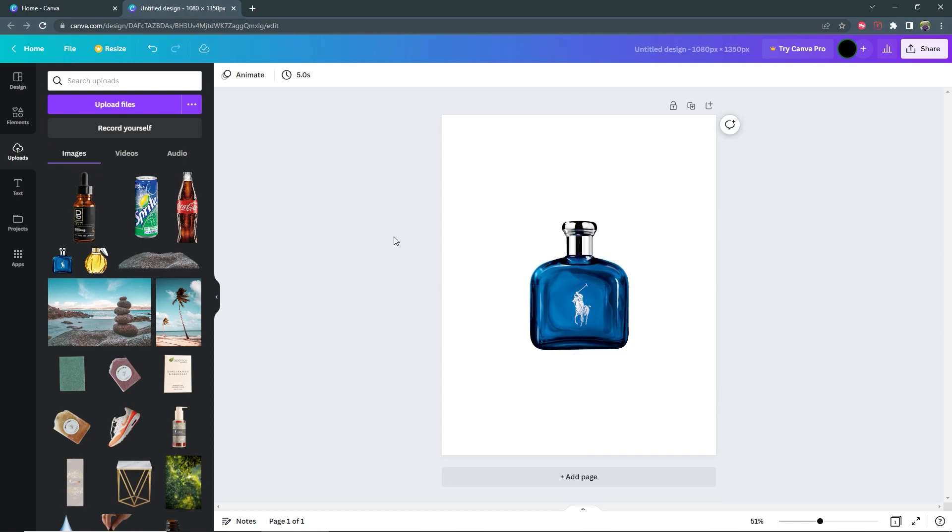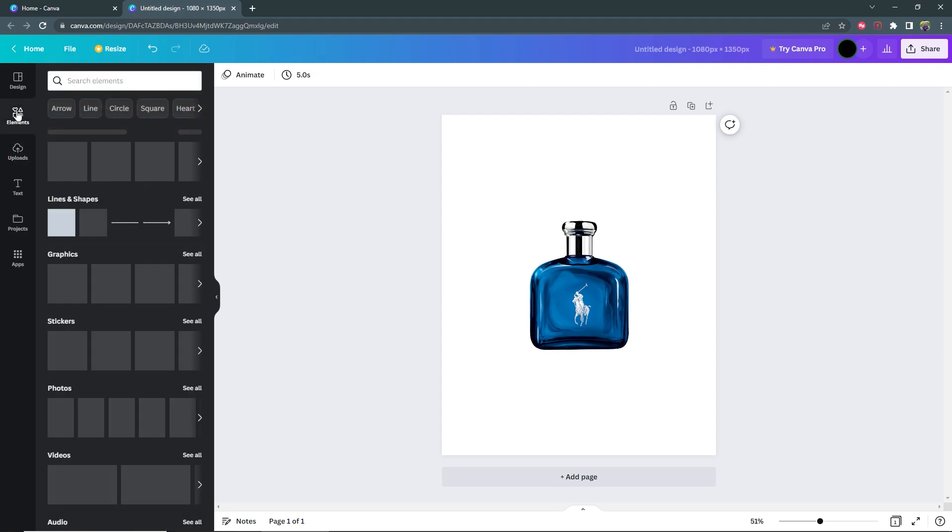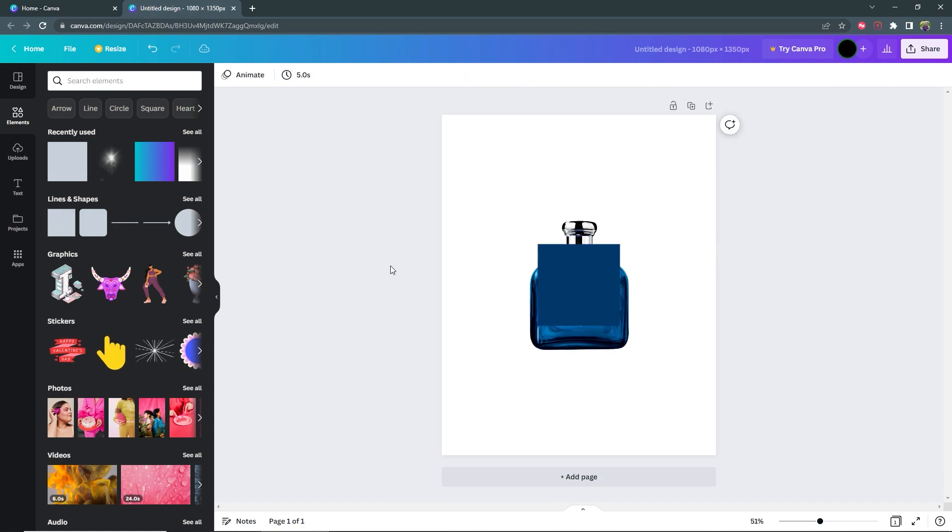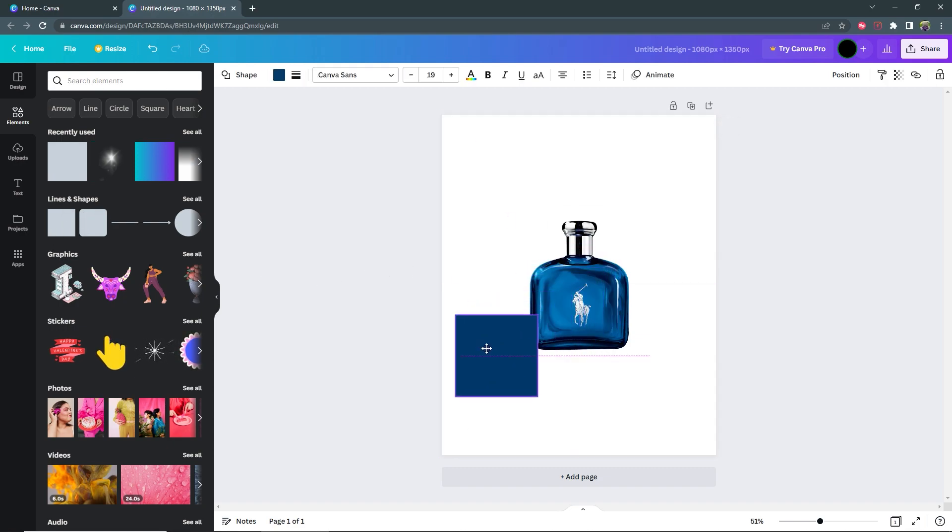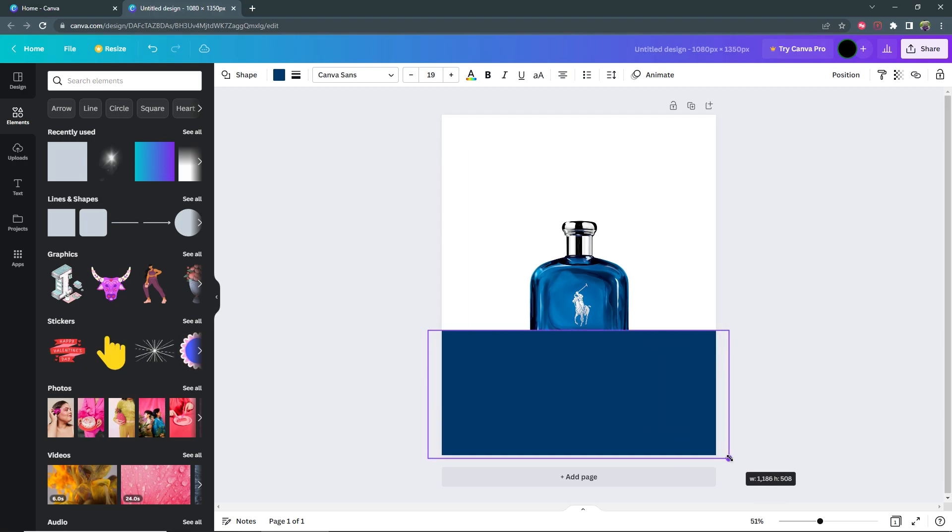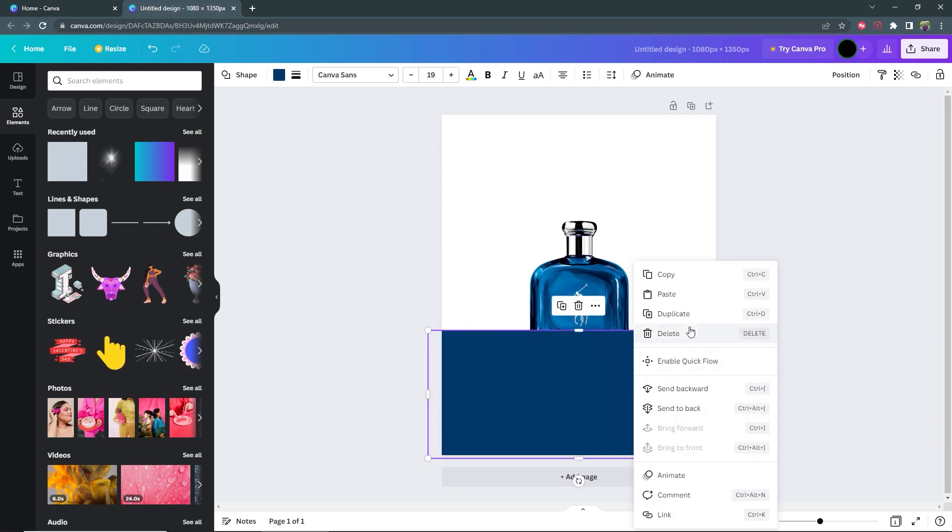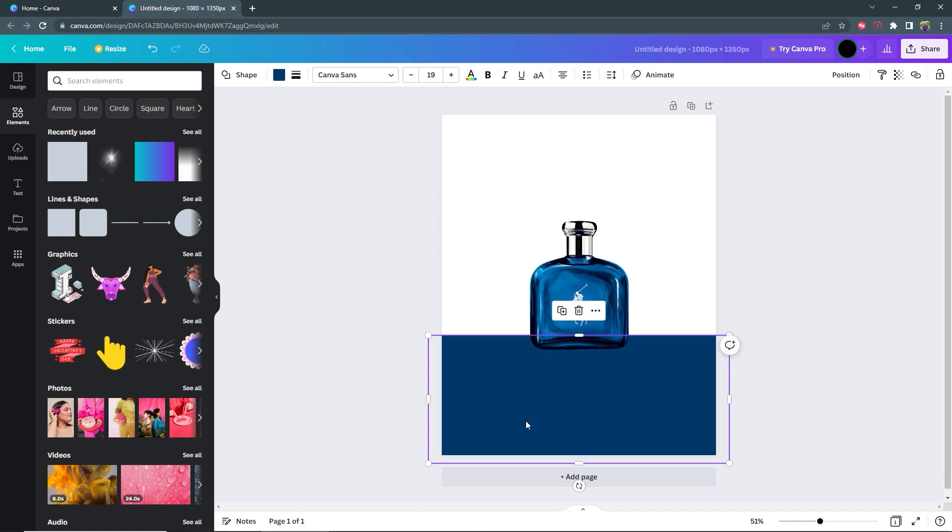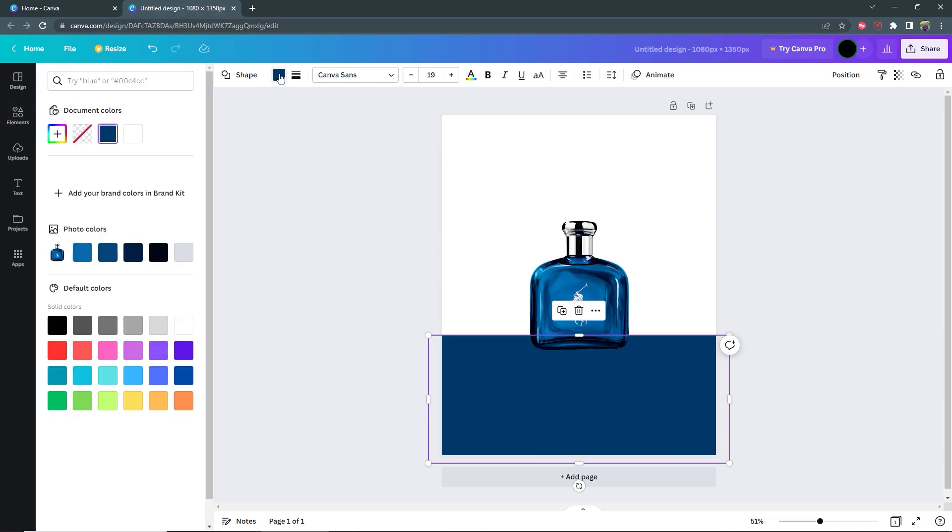Then I'm going to add a square element. Go to elements, under lines and shapes select the square. Then I'm going to stretch it across the bottom of my canvas like this and send it to back. Now with my square selected I can go up to the color section here and then select one of the darker tones that match the bottle.